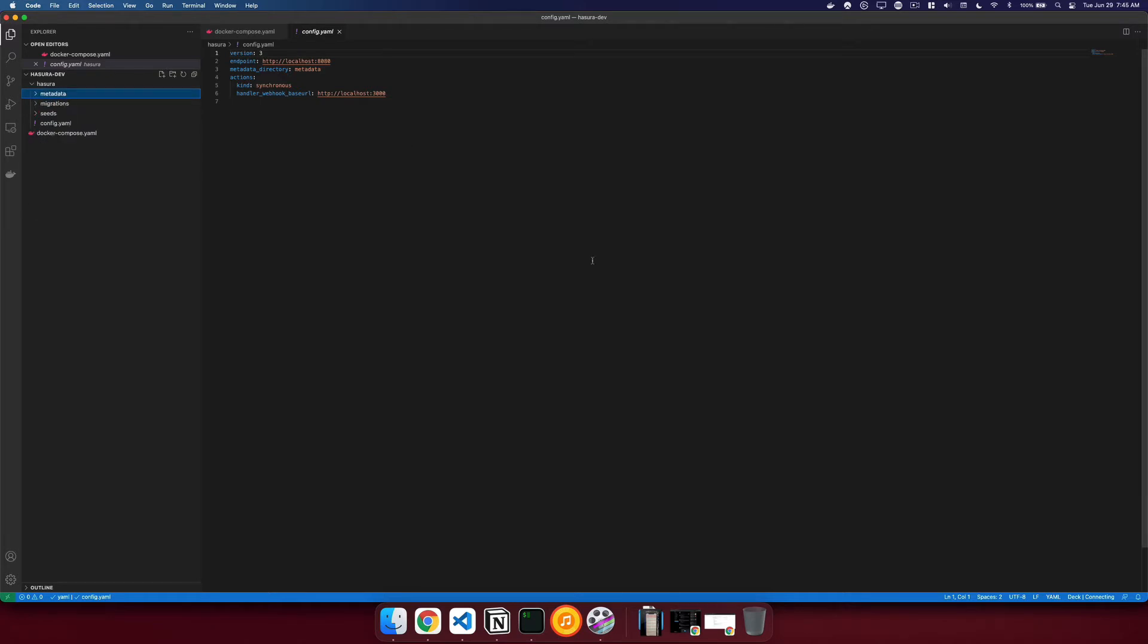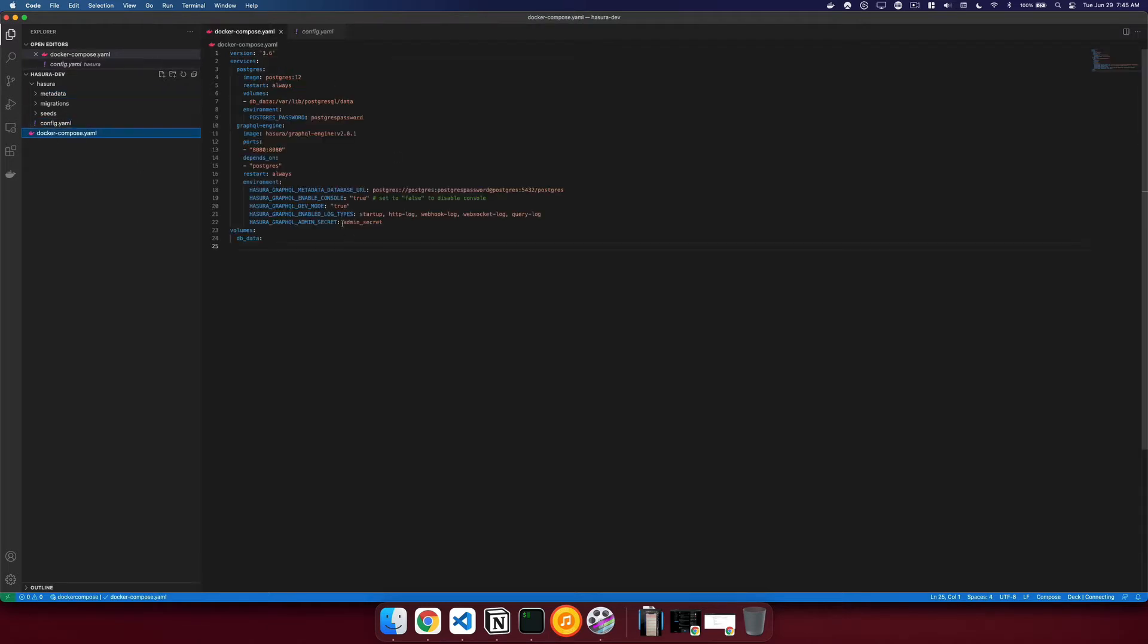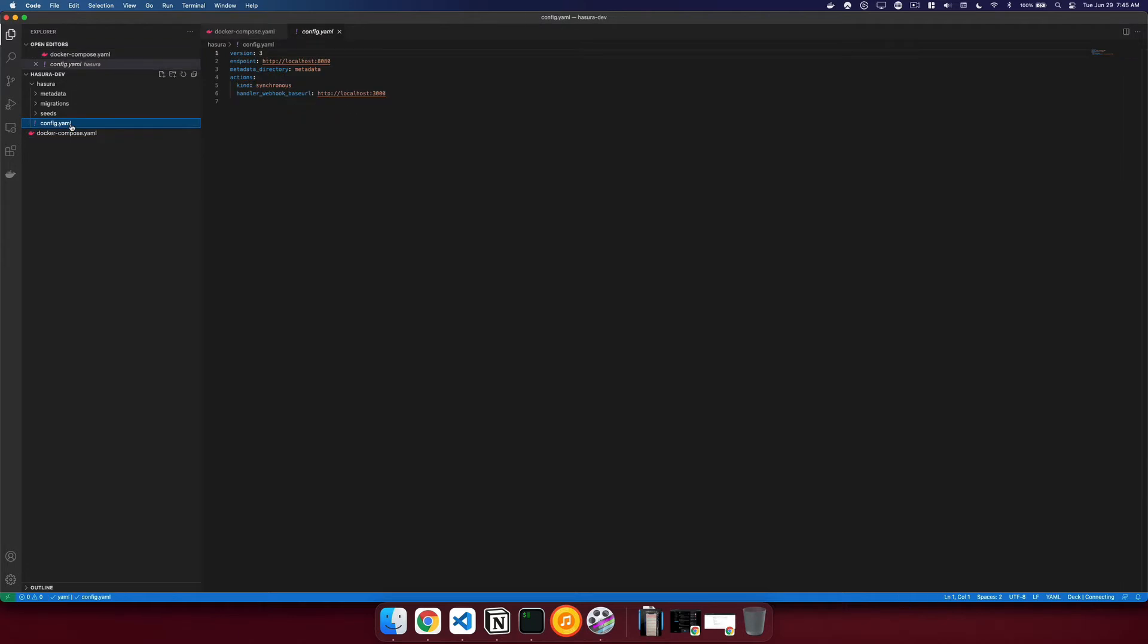To make life a little bit easier for us, inside of our config, we're going to add our admin secret so that whenever we run Hasura console, we don't have to type it in. So we'll say admin secret is admin secret.